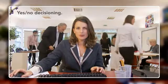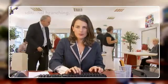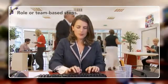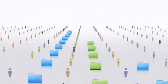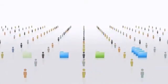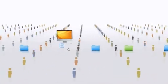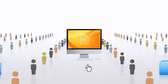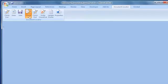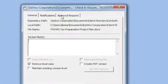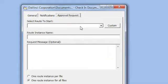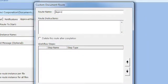Yes-no decisioning, conditional branching, role or team-based steps, and more are all possible. Checkpoints allow for reviews, and custom process actions can connect with other business systems. People can even create their own workflows on the fly, saving paper and speeding up everyday tasks so that less time is wasted in the paperwork shuffle.